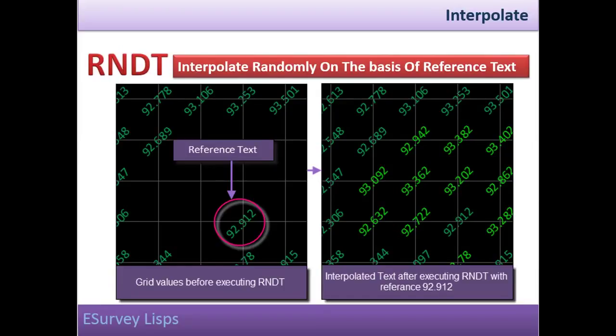Interpolate randomly on the basis of reference text. All the above methods of interpolation are dependent on two reference elevations. But in some requirements, you may have to interpolate values with only a single reference text.